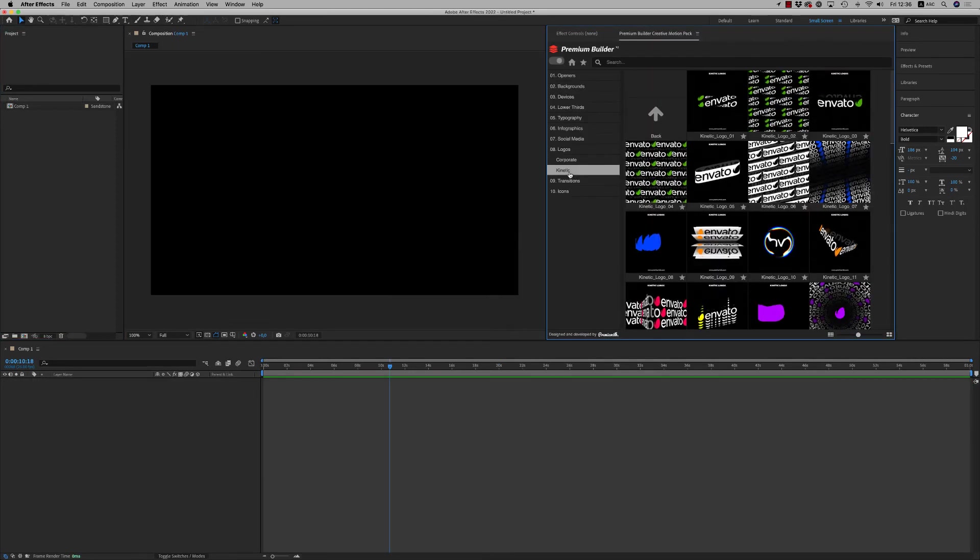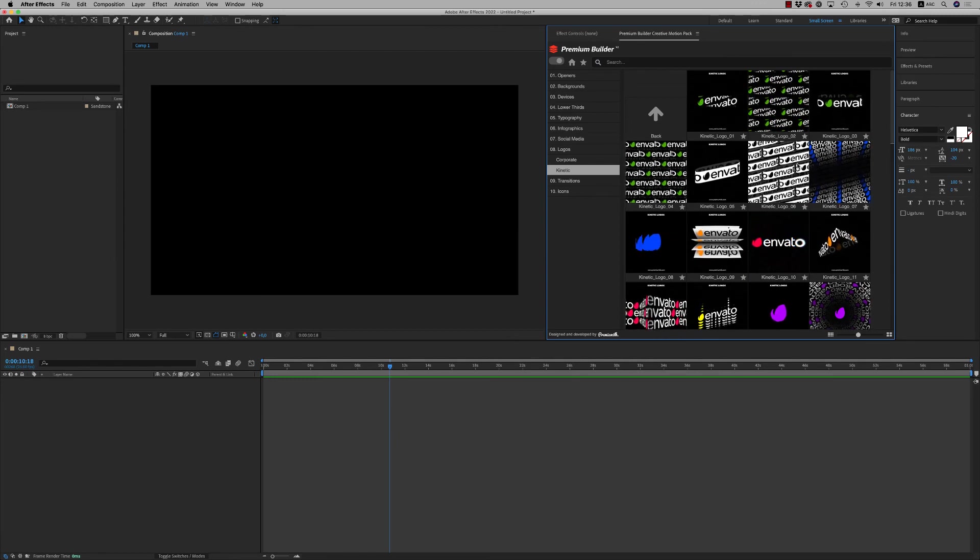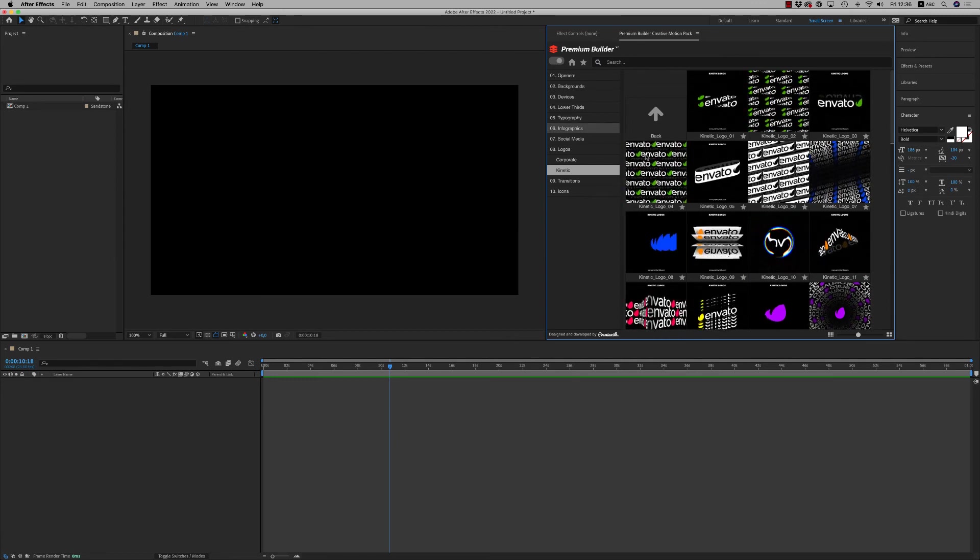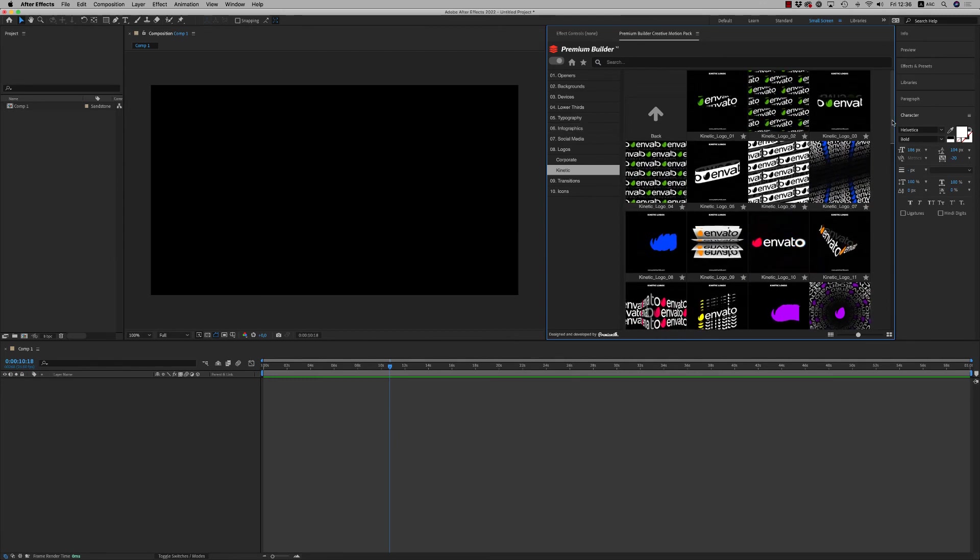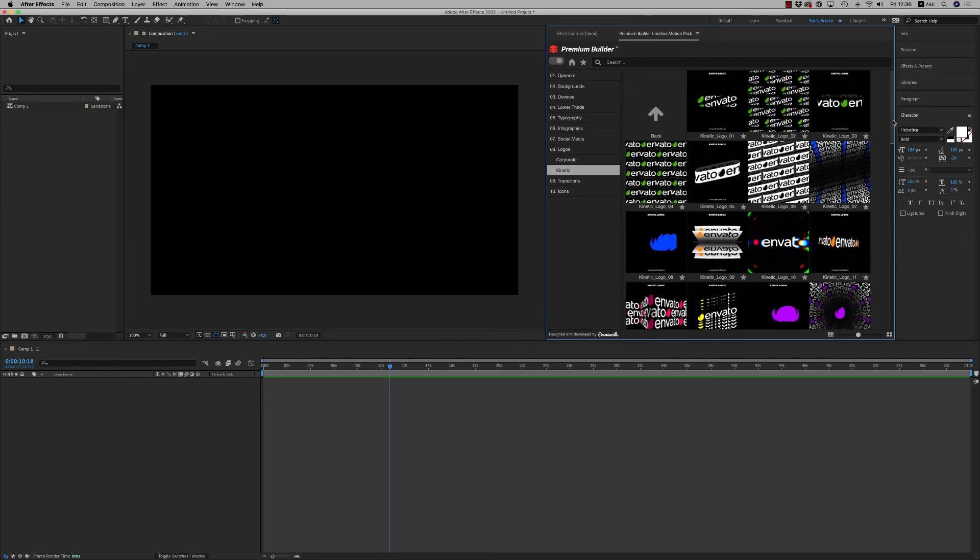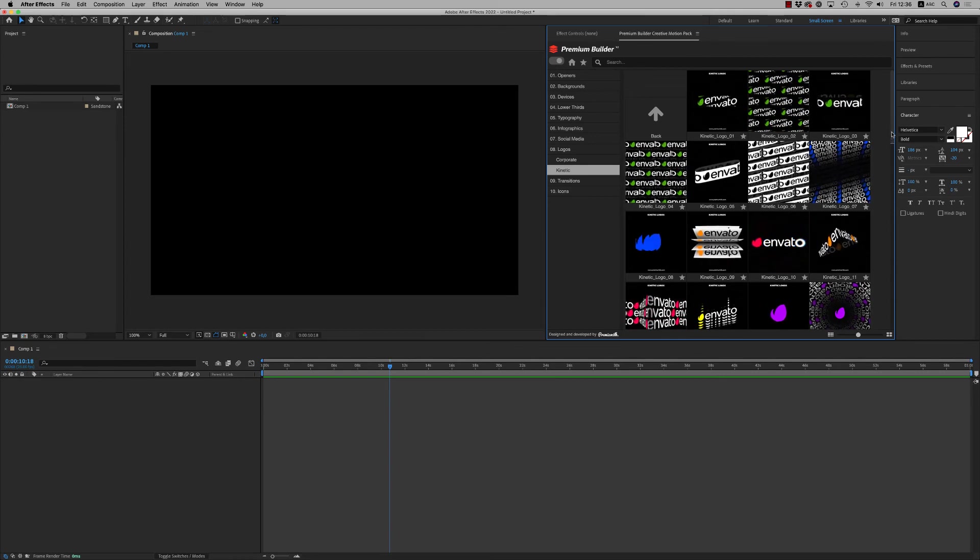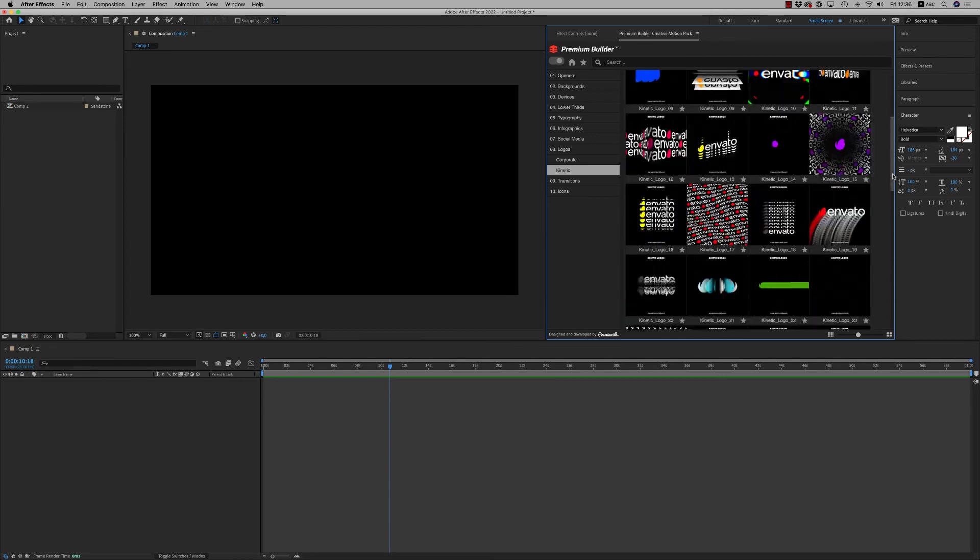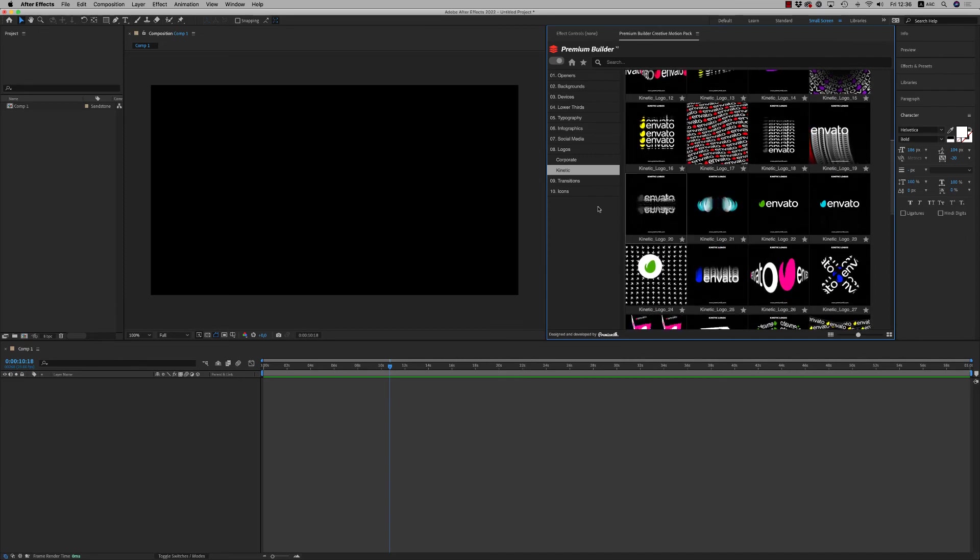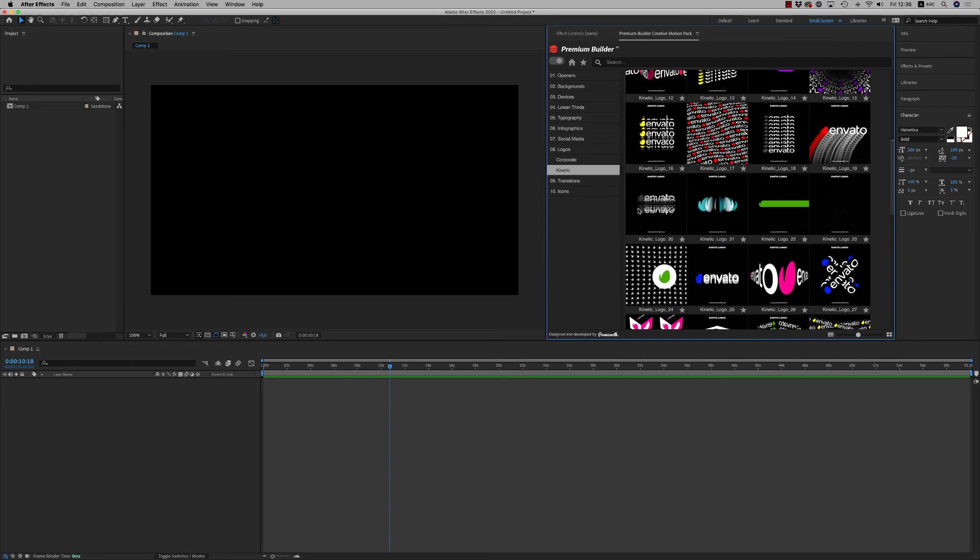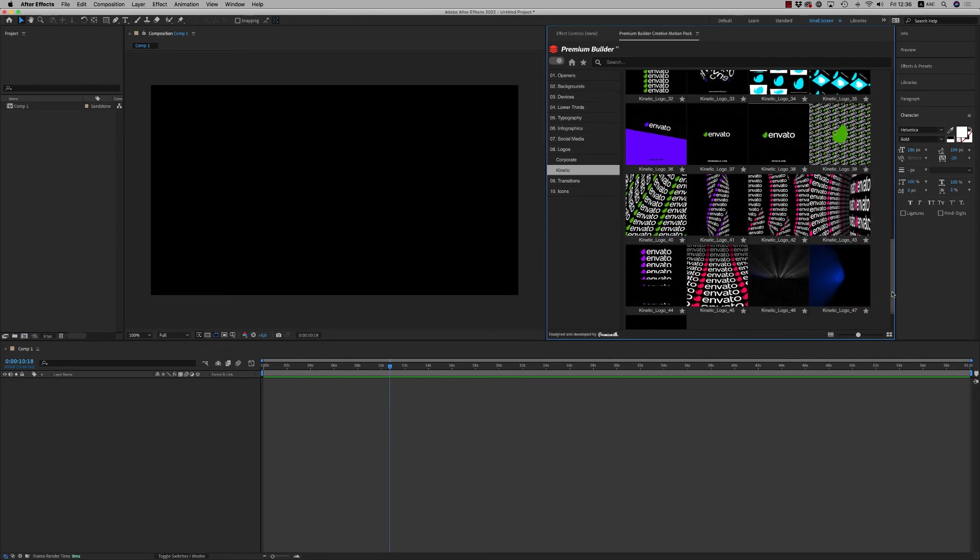Also we have nice kinetic logos. It's different from the kinetic typography where you have to use typography text. Here you just drag and drop your logo and it's easy to have the result. Very nice, all of them.